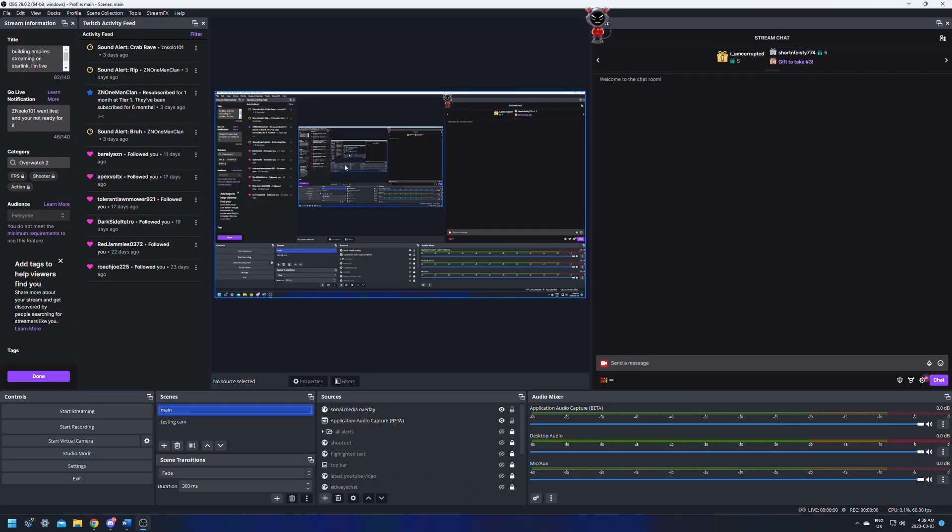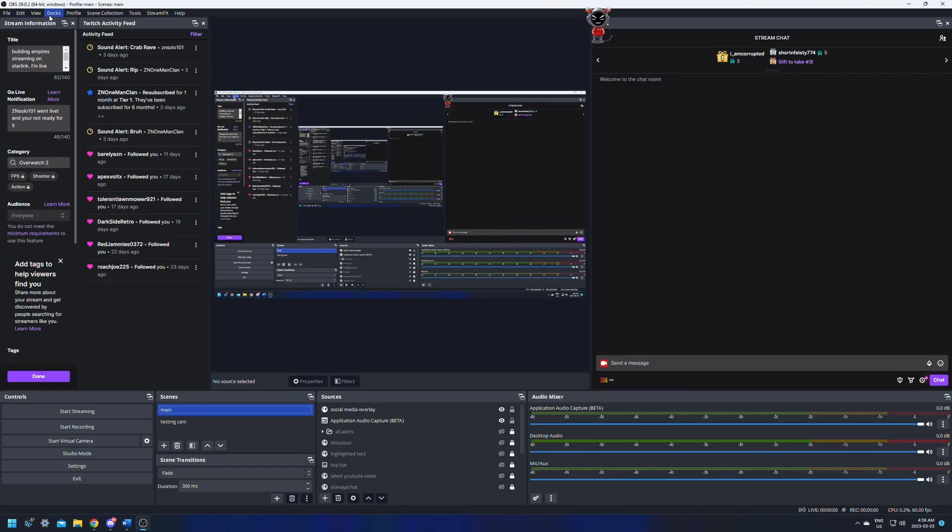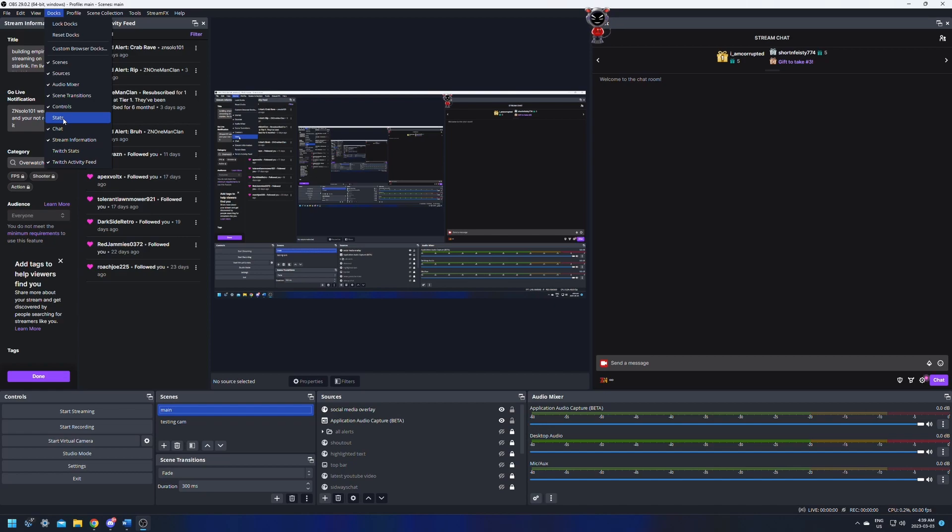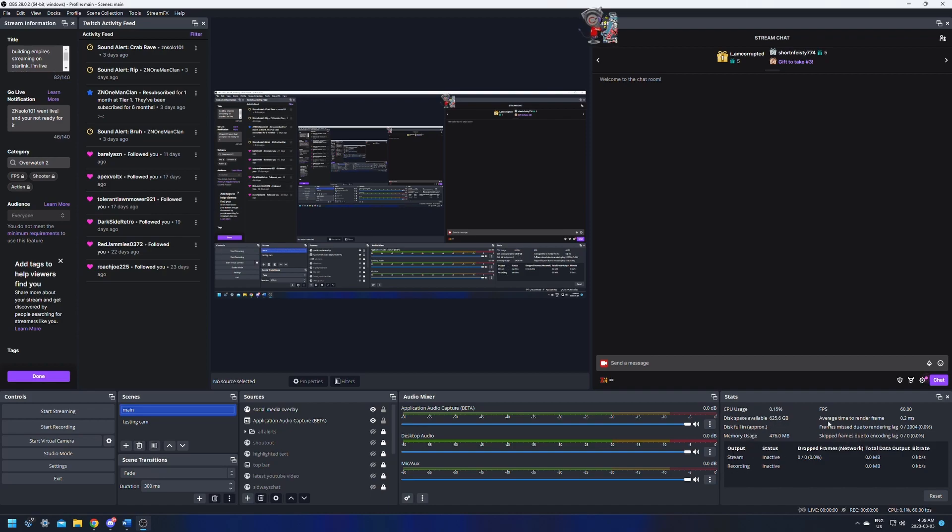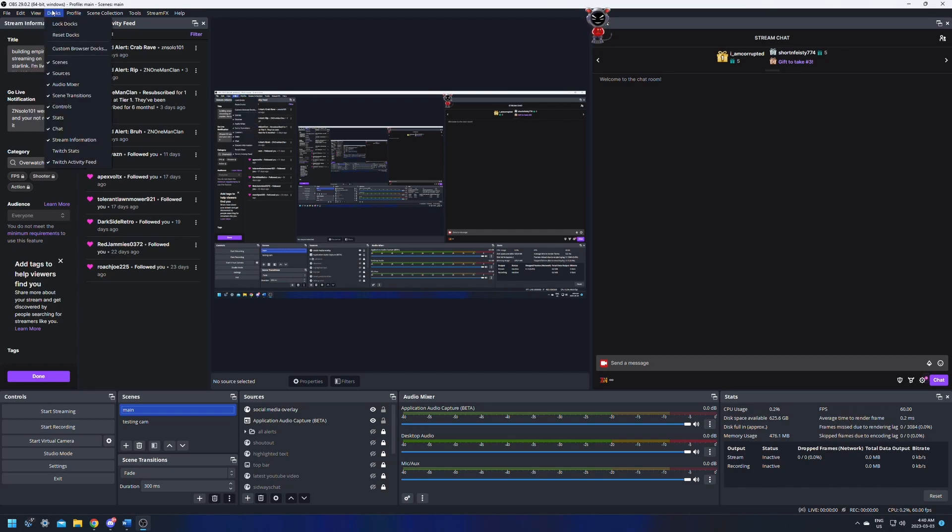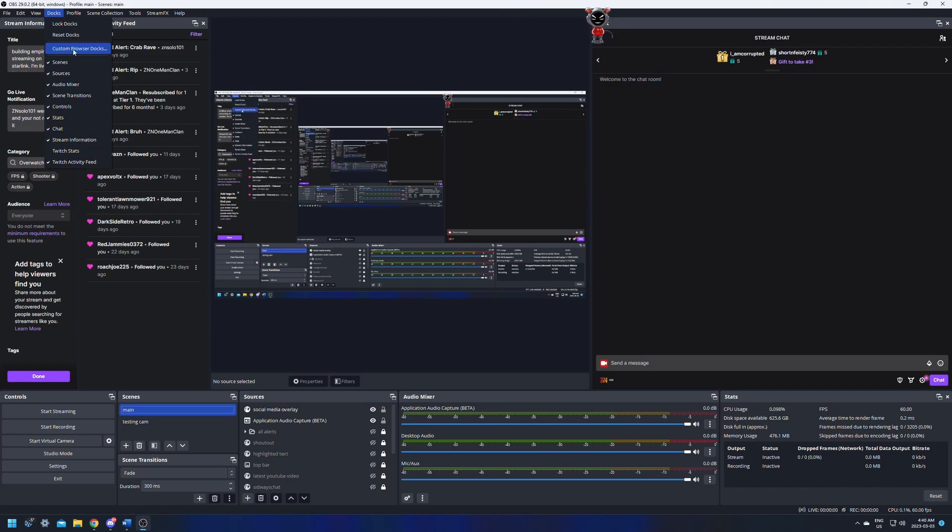For number five, adding and removing docks. I didn't know up here in the docks that there was more things that you could add. So there's one in here called stats and you can open this one up and what it does is it shows the stats. It'll give your CPU usage, how much disk space is available, your output, and it'll let you know if you're having dropped frames or rendered frames due to encoder lag or render lag. I found this information super useful and I wish I knew this when I first started using OBS because it lets you know what's wrong with your stream.